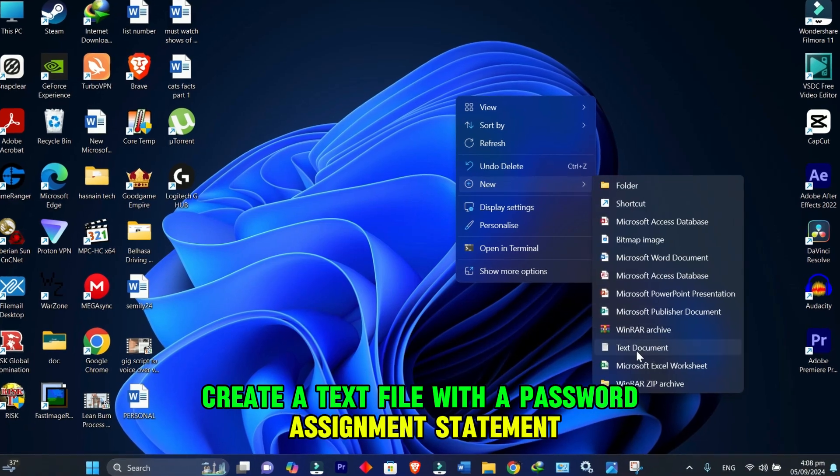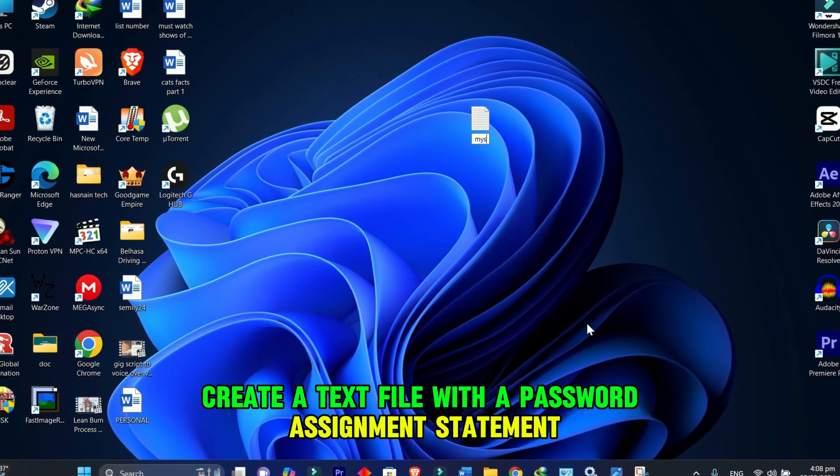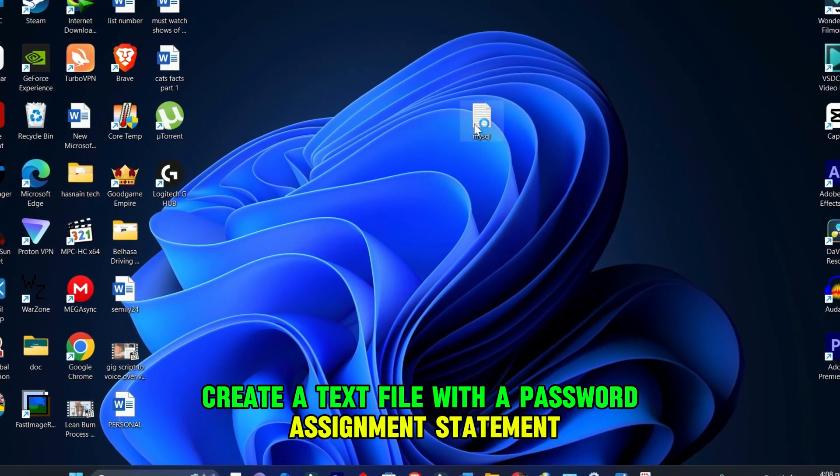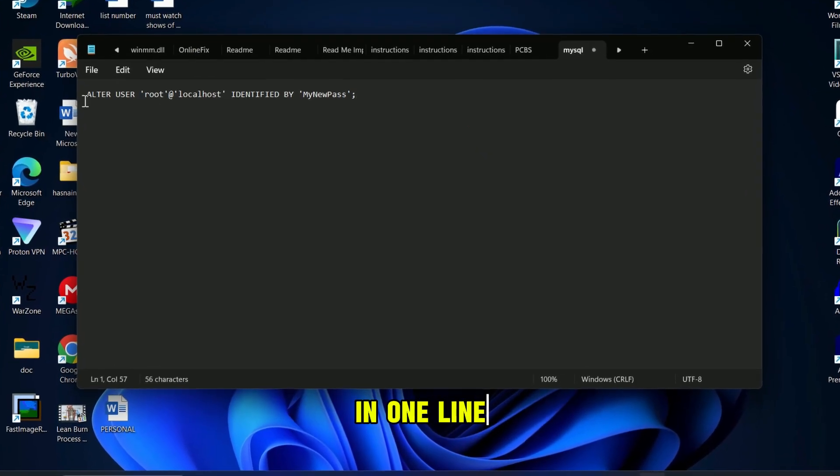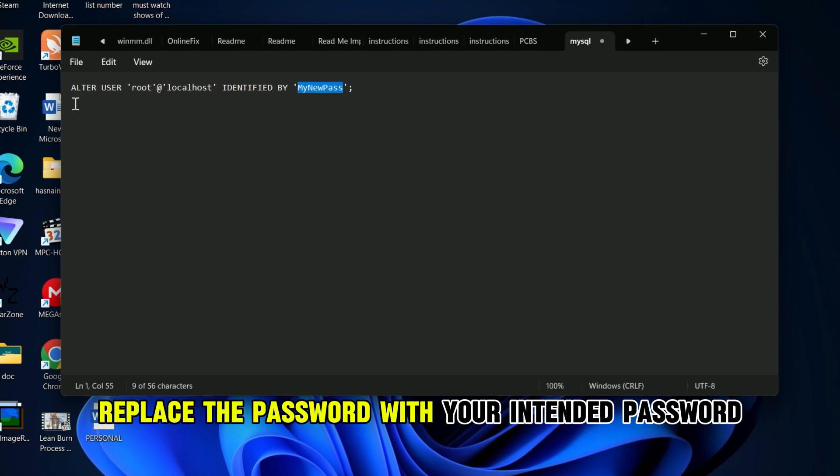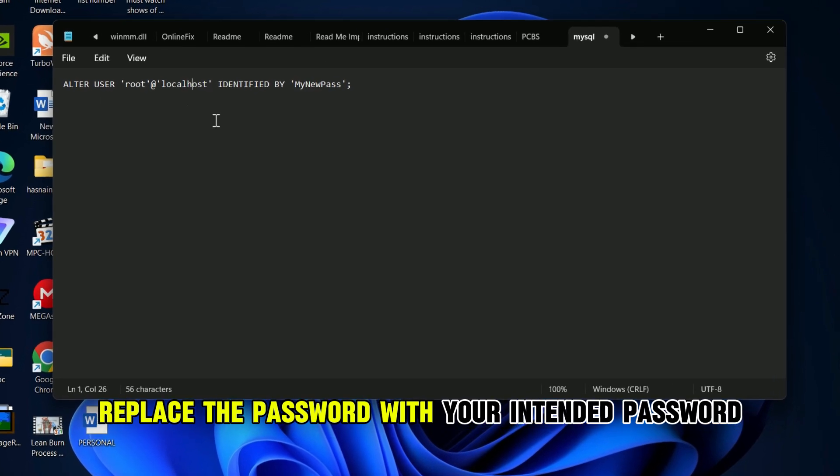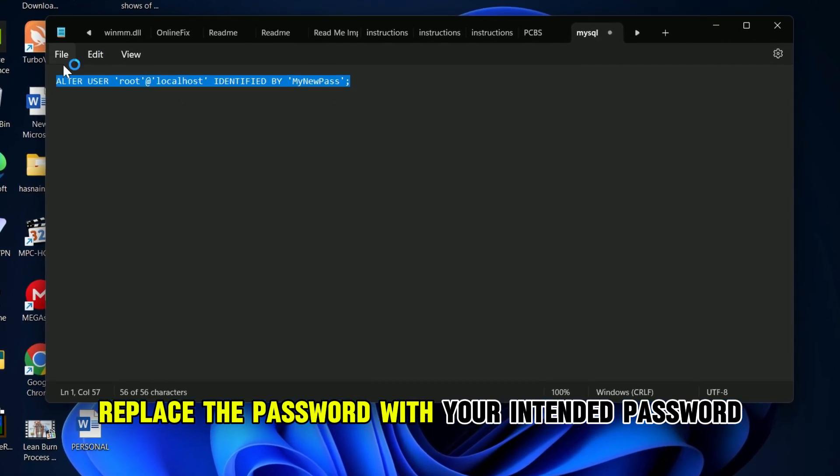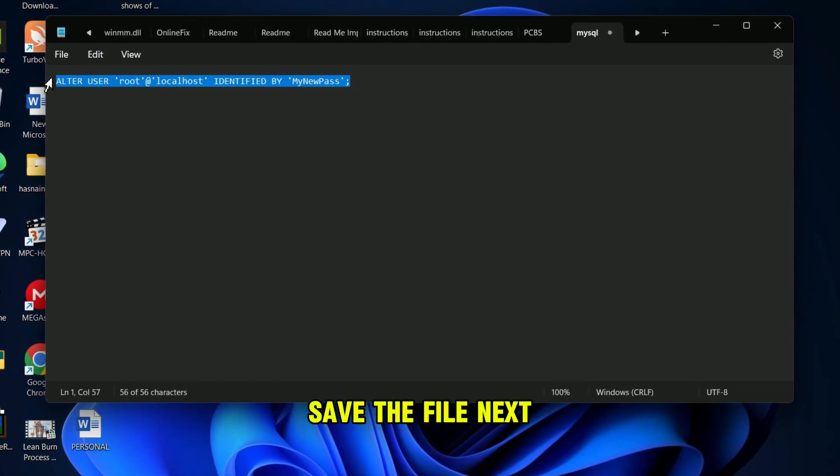create a text file with a password assignment statement in one line. Replace the password with your intended password. Save the file.